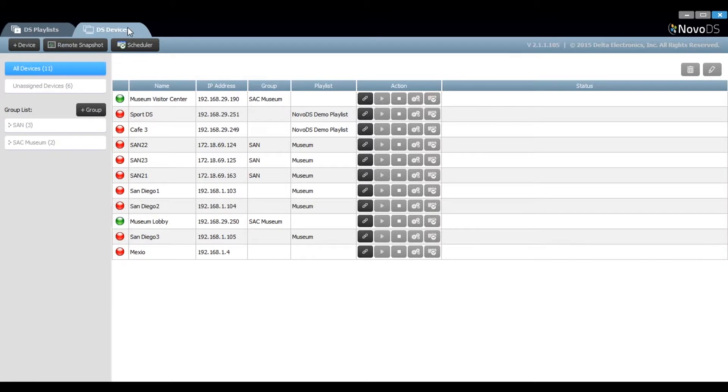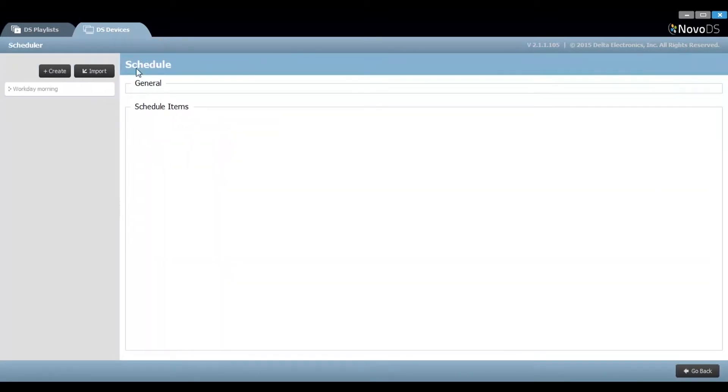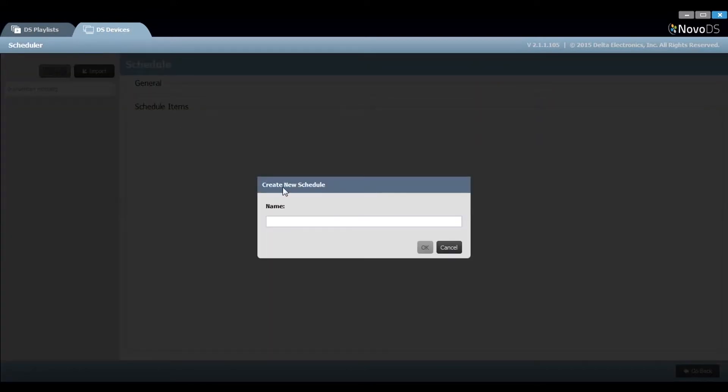Let's start by navigating to the Scheduler button. On the left, you'll see your previously created schedules. On the plus create button, you can enter a new schedule name.